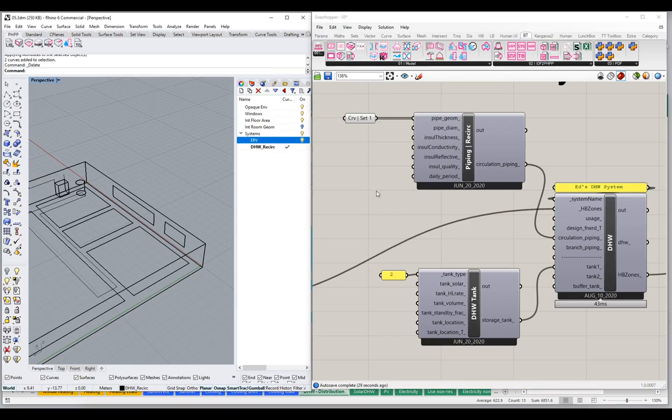This video is already getting a little long, so I think we'll cut it off here and come back to take a look at branch piping in a separate video. We'll take a look at those different options and finish up our discussion of domestic hot water in the next video. I hope that all made sense, and I'll look forward to seeing everybody in the next video. Thanks, see you in a bit.